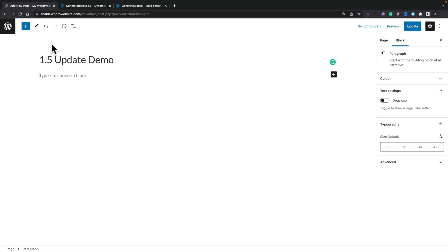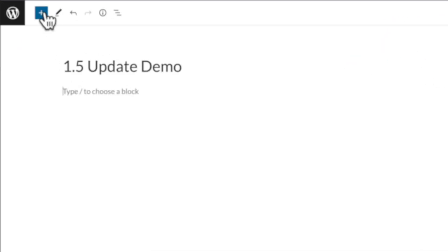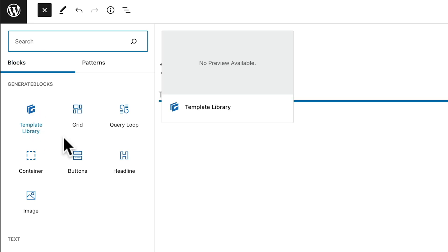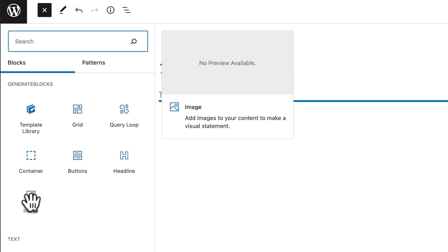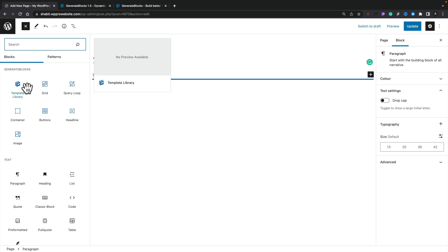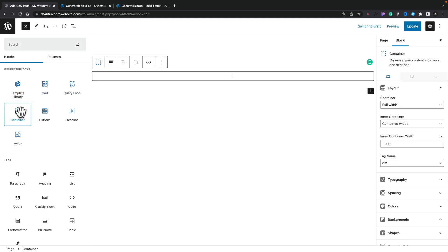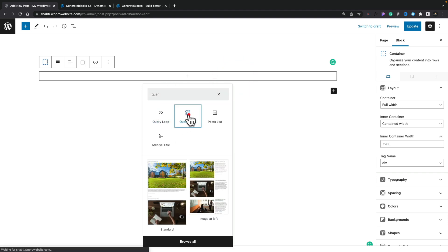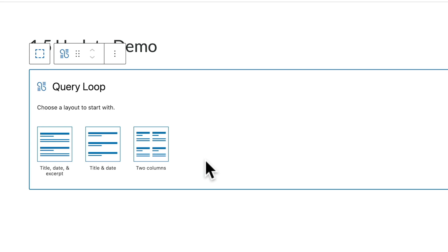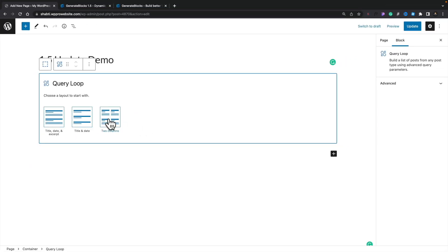If we open up the options on the left-hand side, you can see we now have a couple more options: the query loop and the image — two new options. Let's go ahead and add the query loop. First, we'll put a container in to contain everything, and then inside there we'll add our query loop. Let's just search for that and use the query loop.